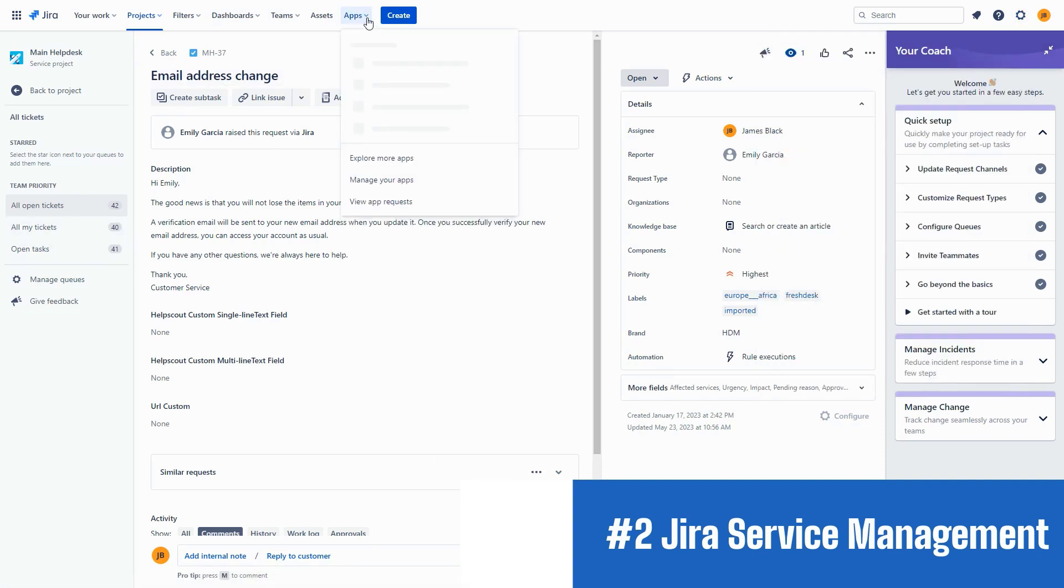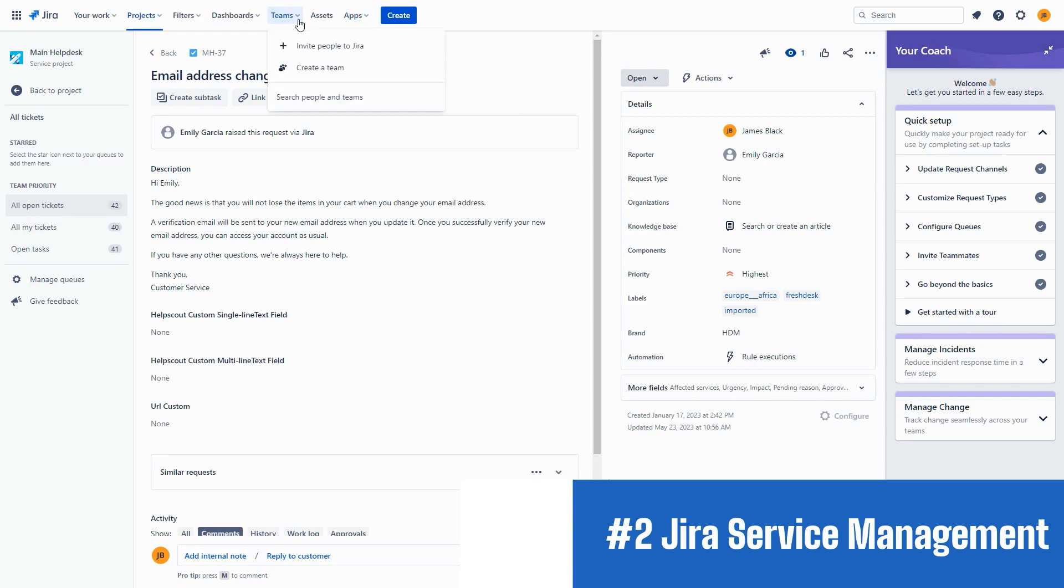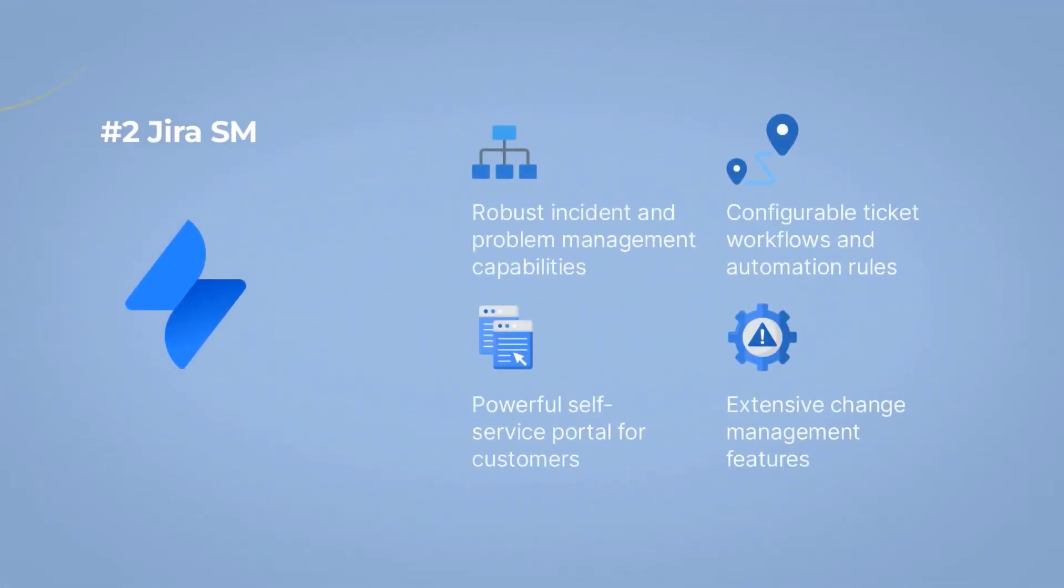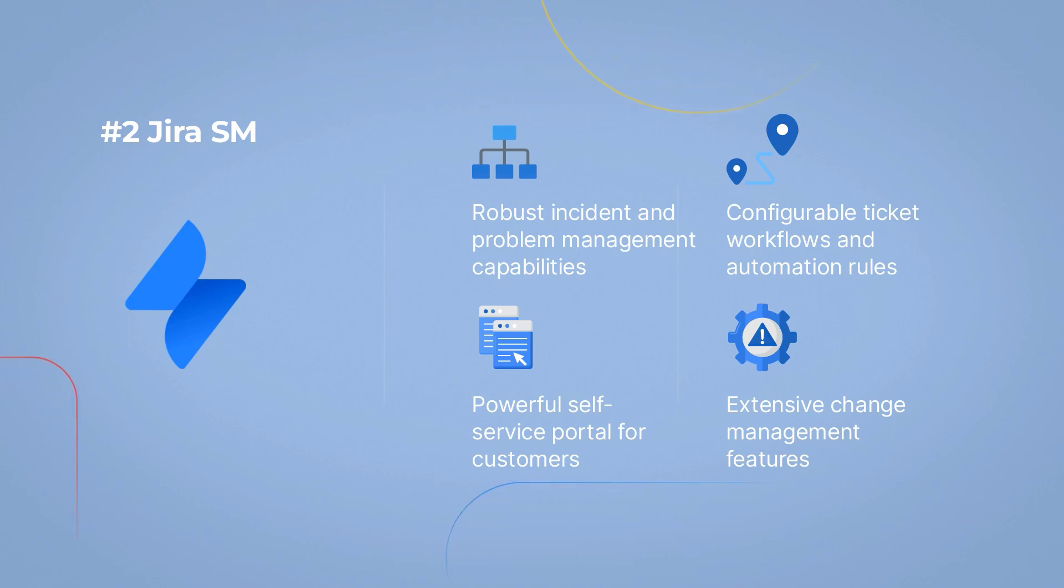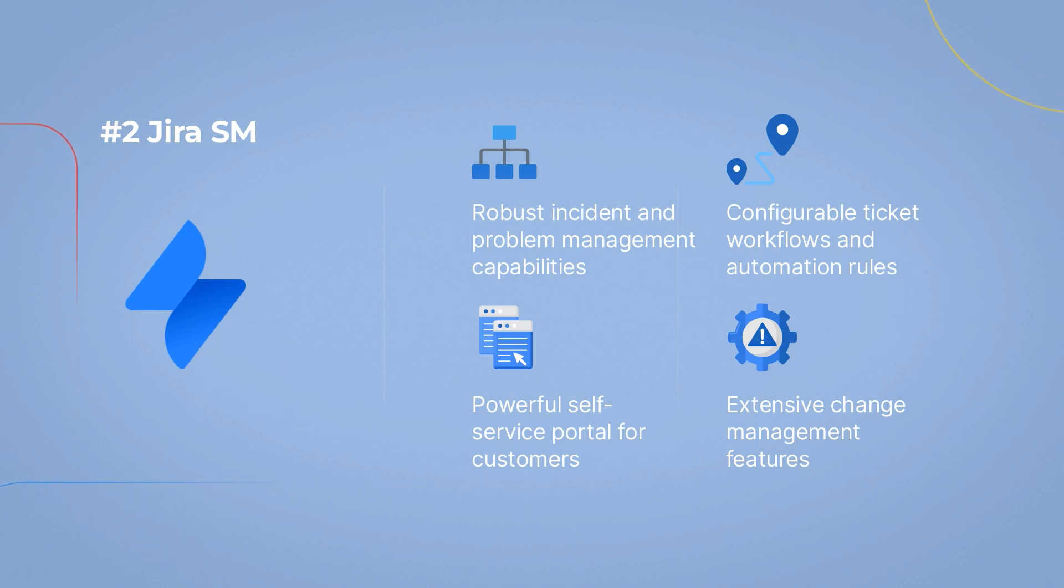you can create a unified platform for collaboration and issue tracking. Plus, with a free plan, you get robust incident and problem management capabilities, powerful self-service portal for customers, configurable ticket workflows and automation rules, and extensive change management features.